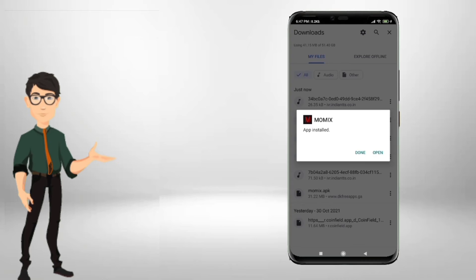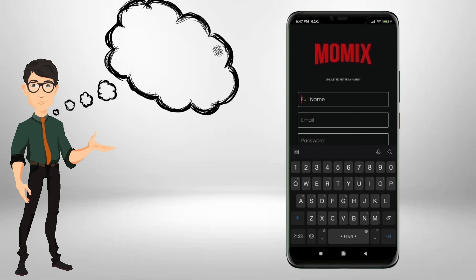Now open Momix app and register yourself to get access.